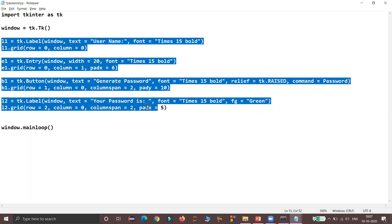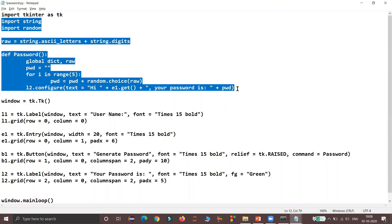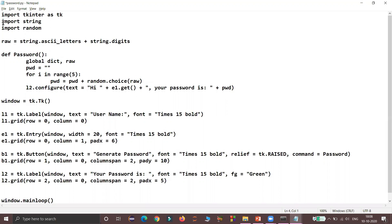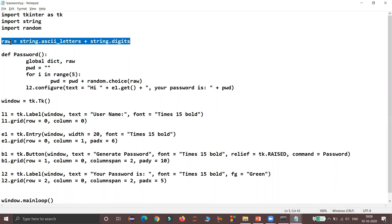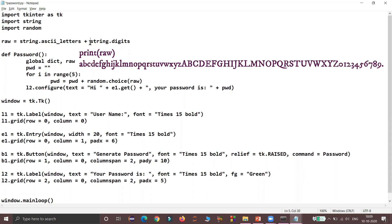Now all four widgets are placed. The next step is to define the password function that will be called when you click the button widget. To generate a random password of five characters I am going to import two modules — string and random. I am using a global variable raw which holds a string. That string contains all uppercase and lowercase characters returned by the ascii_letters constant in the string module, and also all digits from 0 to 9 returned by the digits constant in the string module.